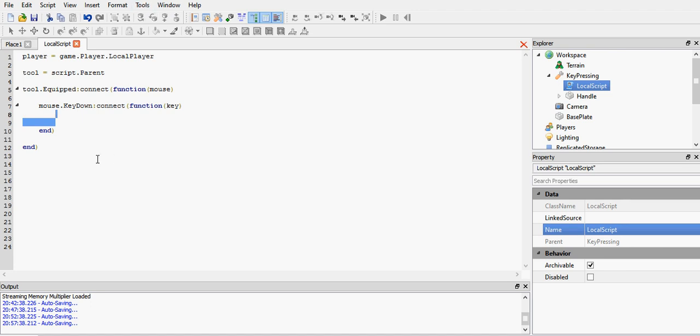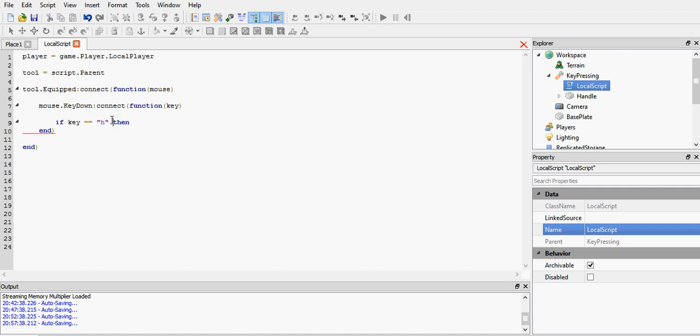Start server, start player, and test it yourself if you want. So keydown. Now let's say if key equals H. Now remember, it's got to be in the quotations marks, speech marks, whatever you want to call it, because it's a string. So that's why it's got to be in the quotations marks.